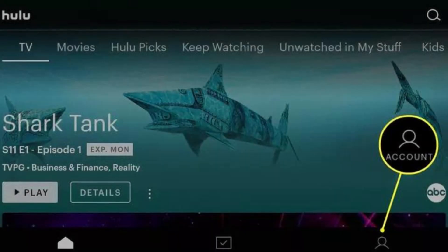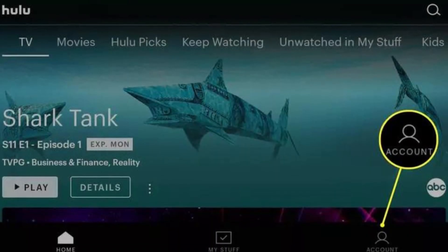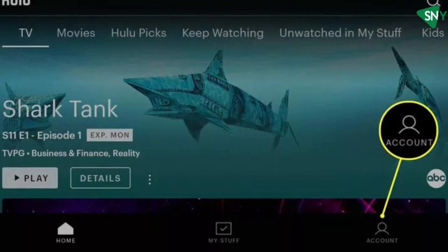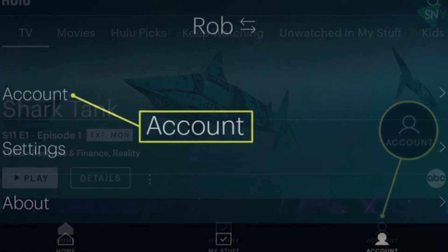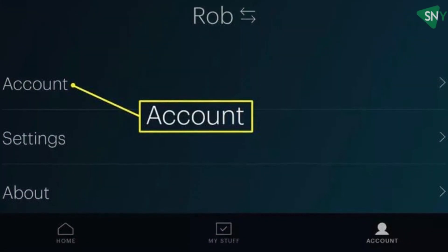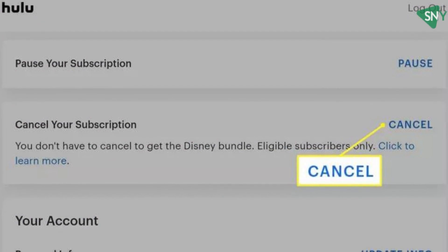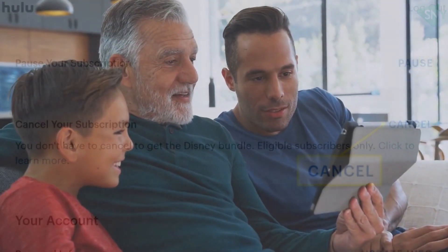For Android users, launch the Hulu app on your Android phone and sign in to your account. Tap on the account icon in the top right corner and enter your password. Look for the option to Cancel and tap to confirm your cancellation.